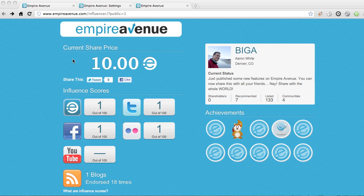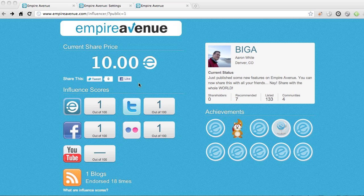So I'm on the page right now. You can see we have current share price, which you can tweet or like on Facebook, or you can have somebody go out who likes your content or you as an individual company and share your information on Twitter or Facebook.